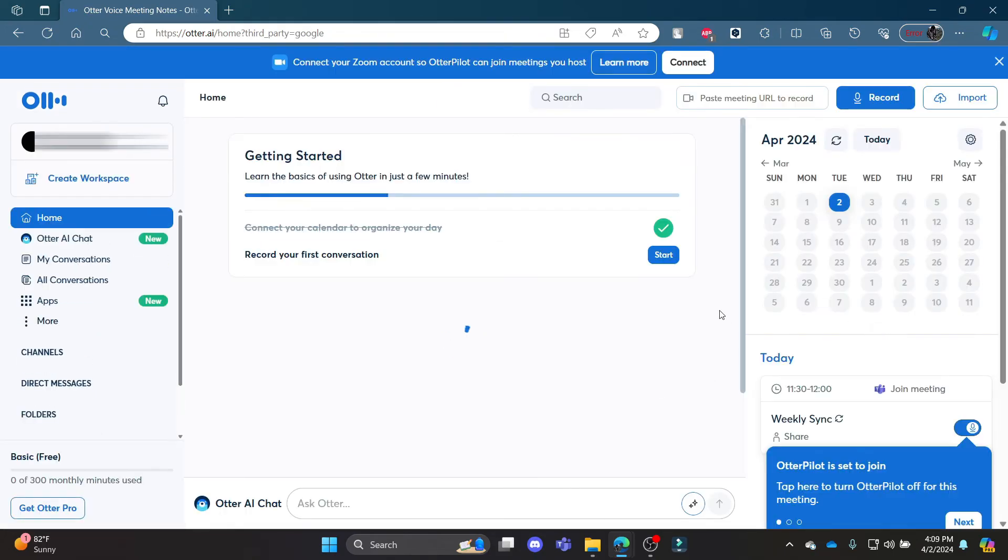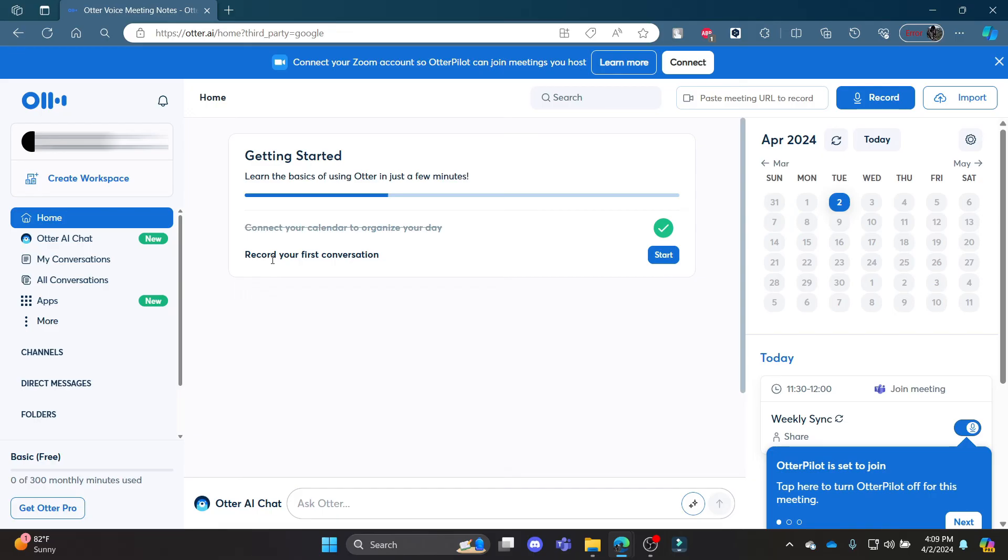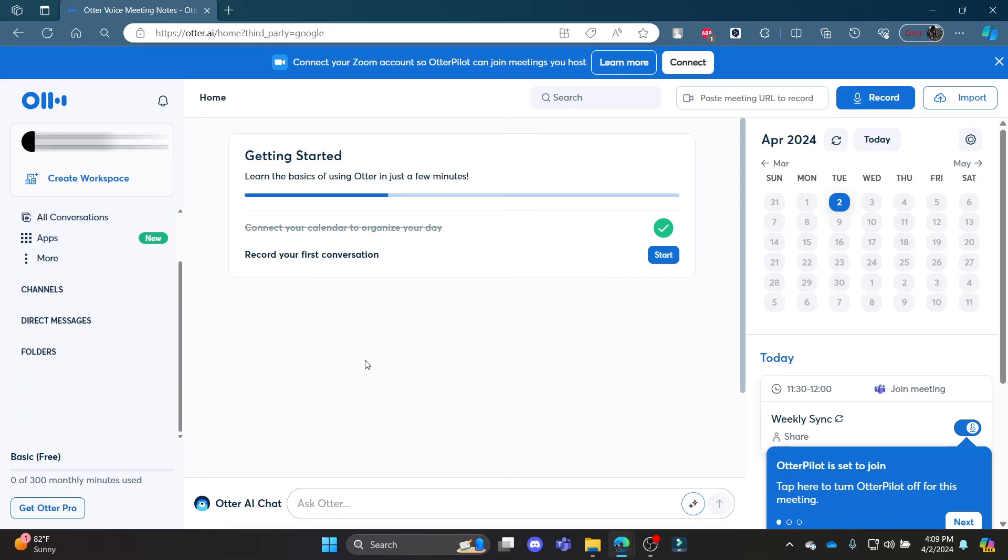I hope this video about how you can create yourself an Otter AI account using your Google account was helpful for you. If you still have any confusion, please mention it in the comment section down below. Like the video, subscribe to the channel, and hit the bell button for more. Hope to see you in the next video as well. Until then, goodbye, take care, and make sure you enjoy.